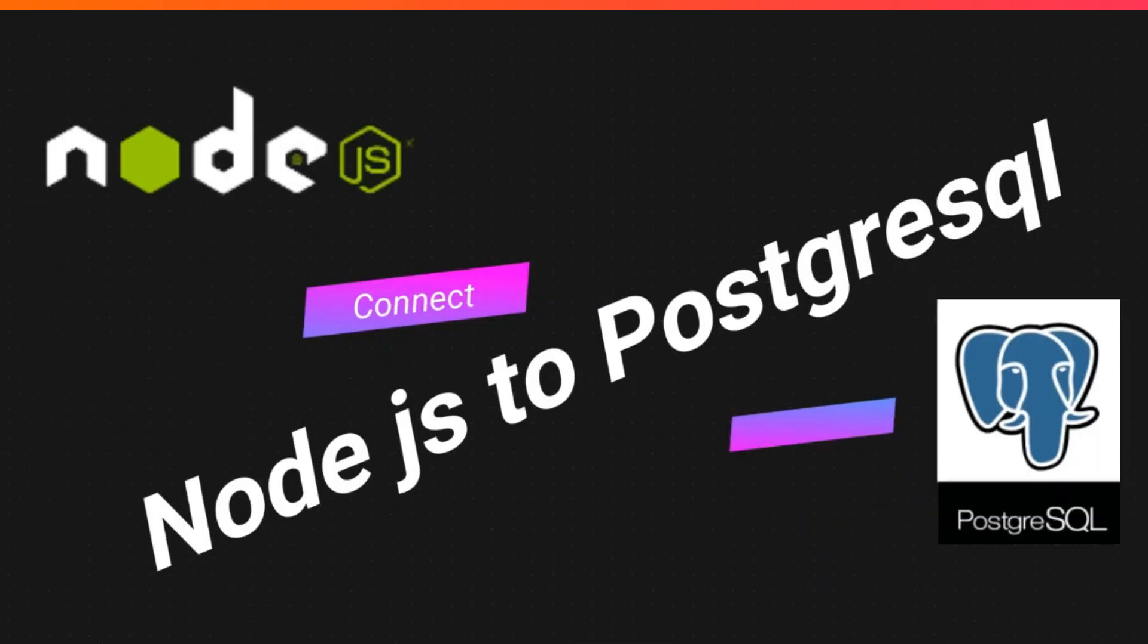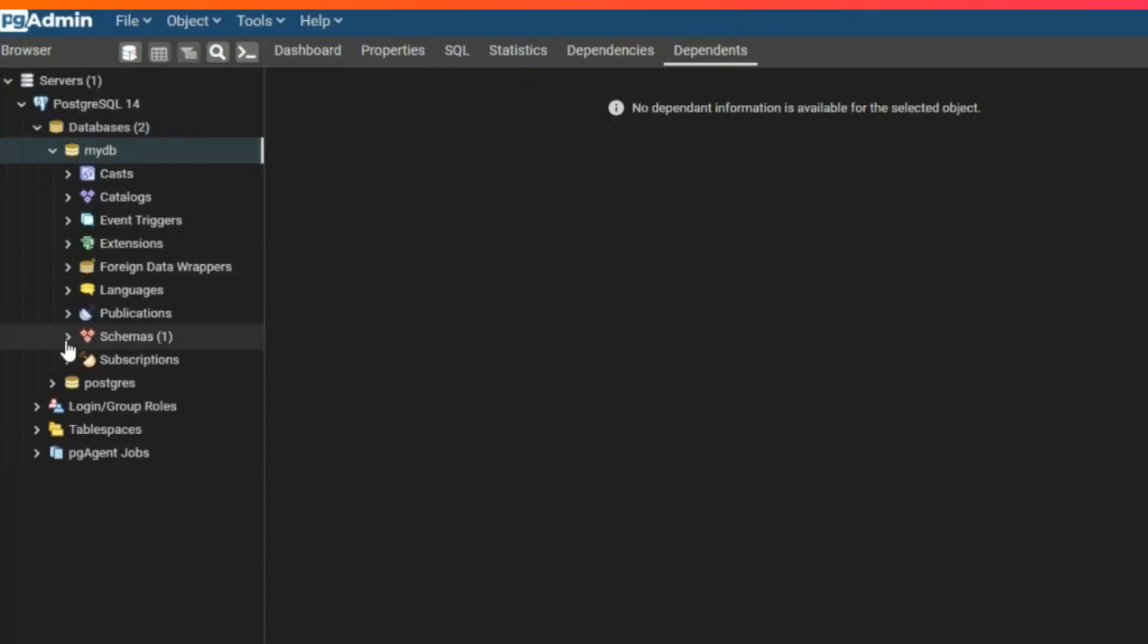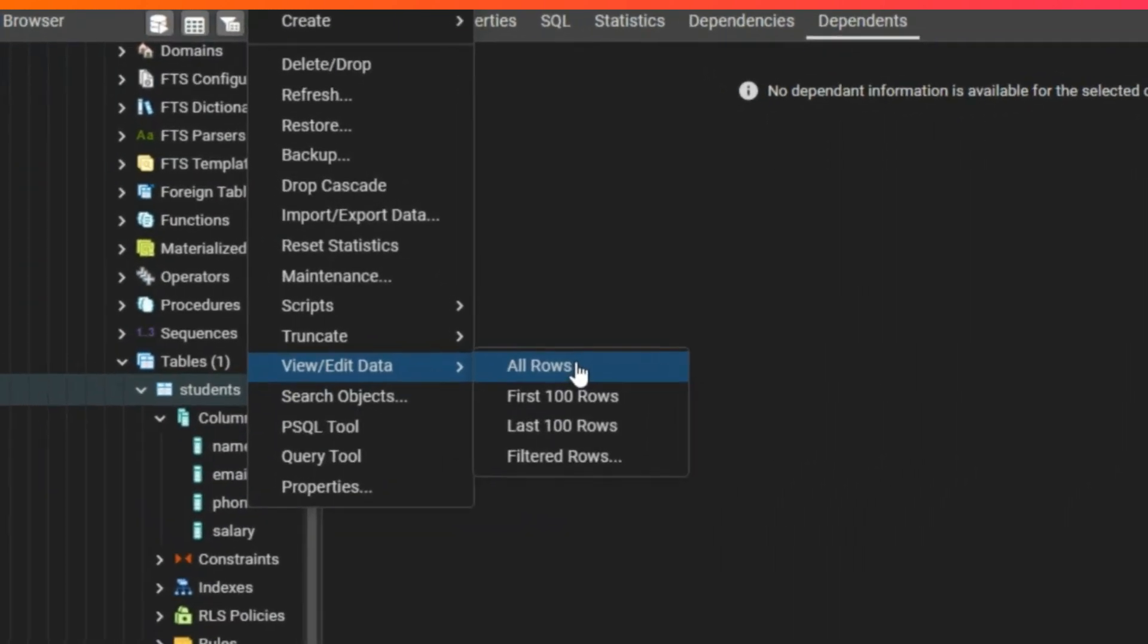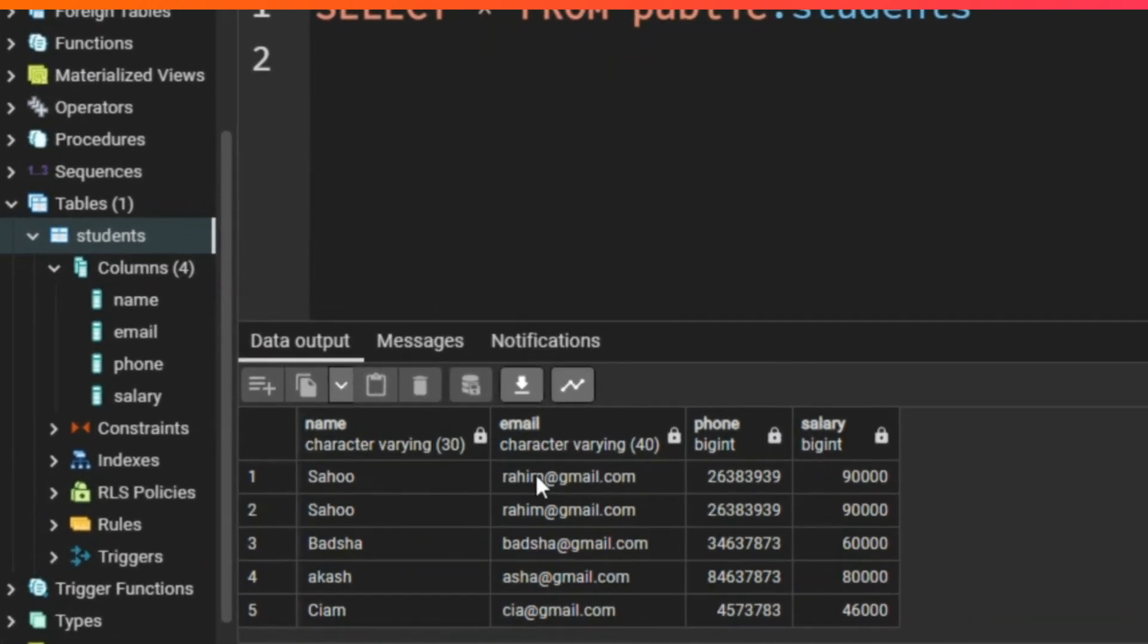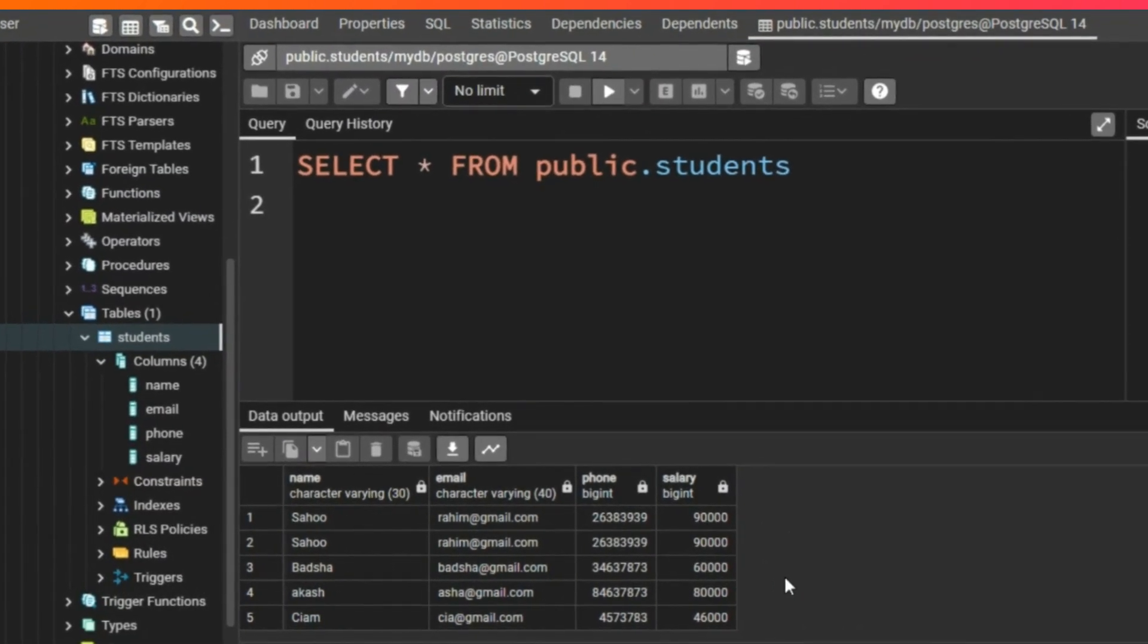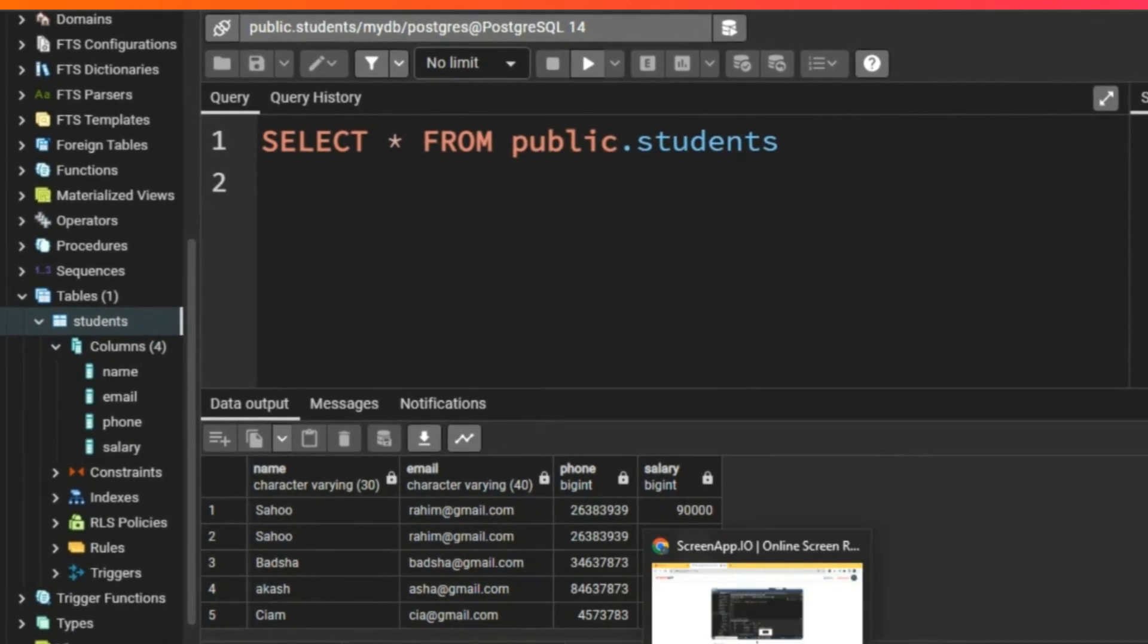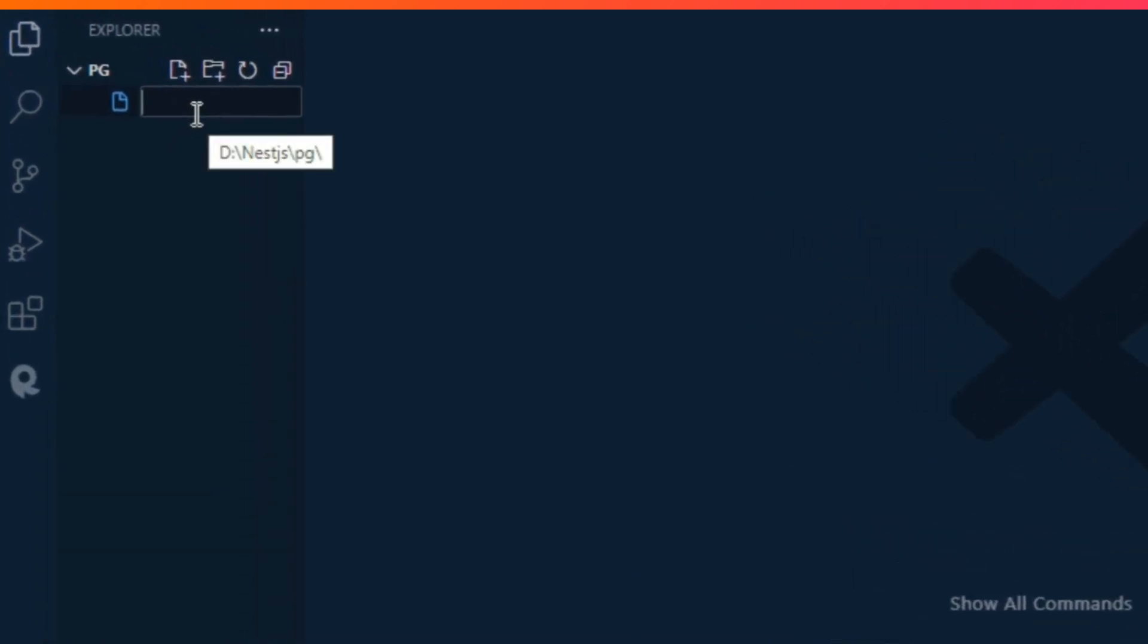Hello everyone, today we are going to learn how to connect Node services to PostgreSQL. I open my PostgreSQL admin and click my mydb database, then click schemas in the students table and view all rows. Here you can see the data output. Now we are going to fetch the data and show it on VS Code terminal using Node.js.